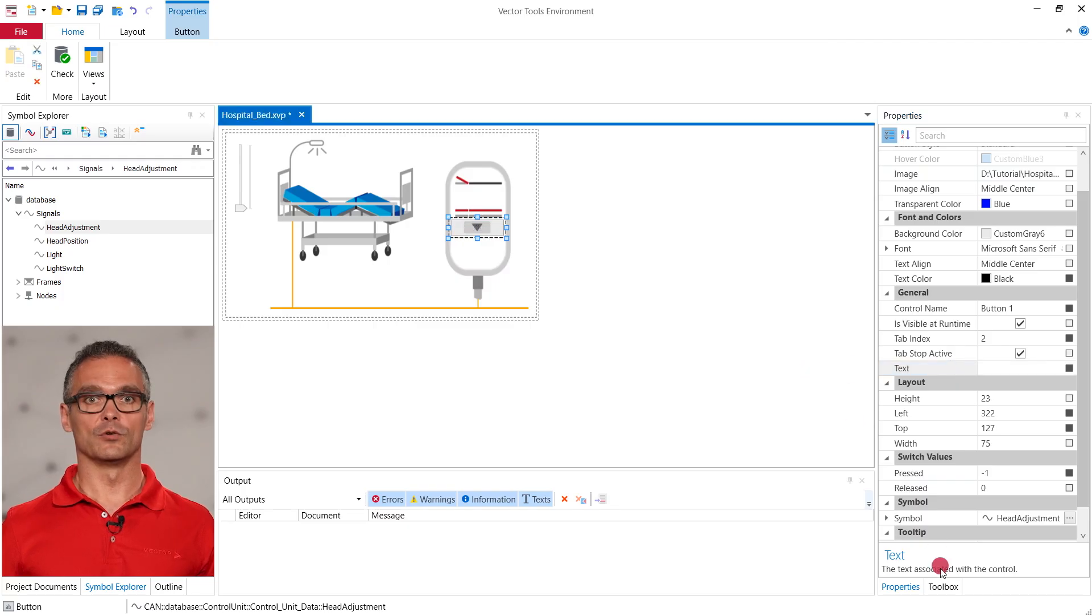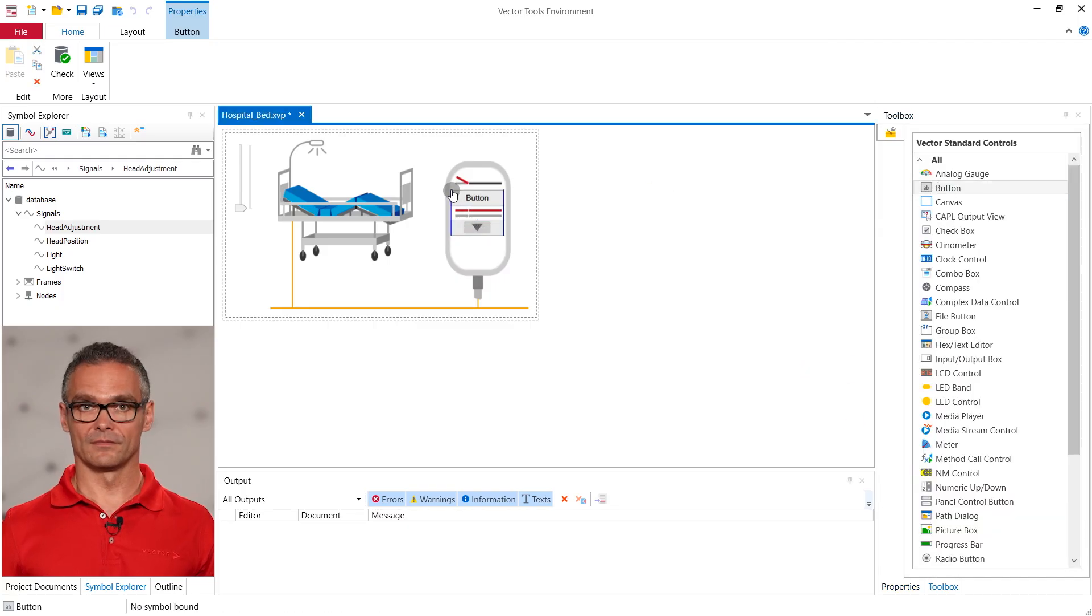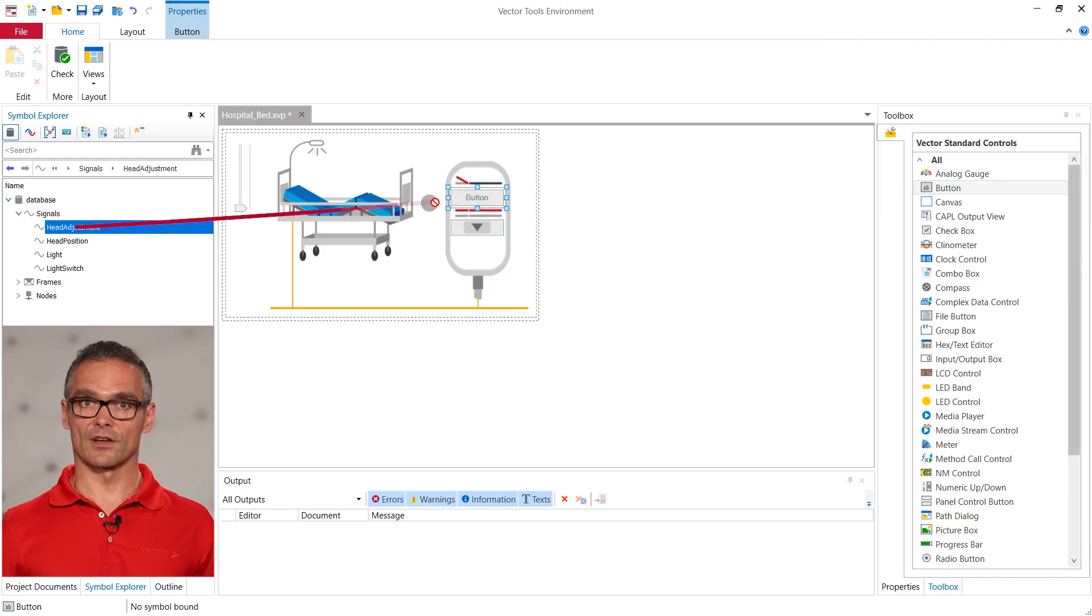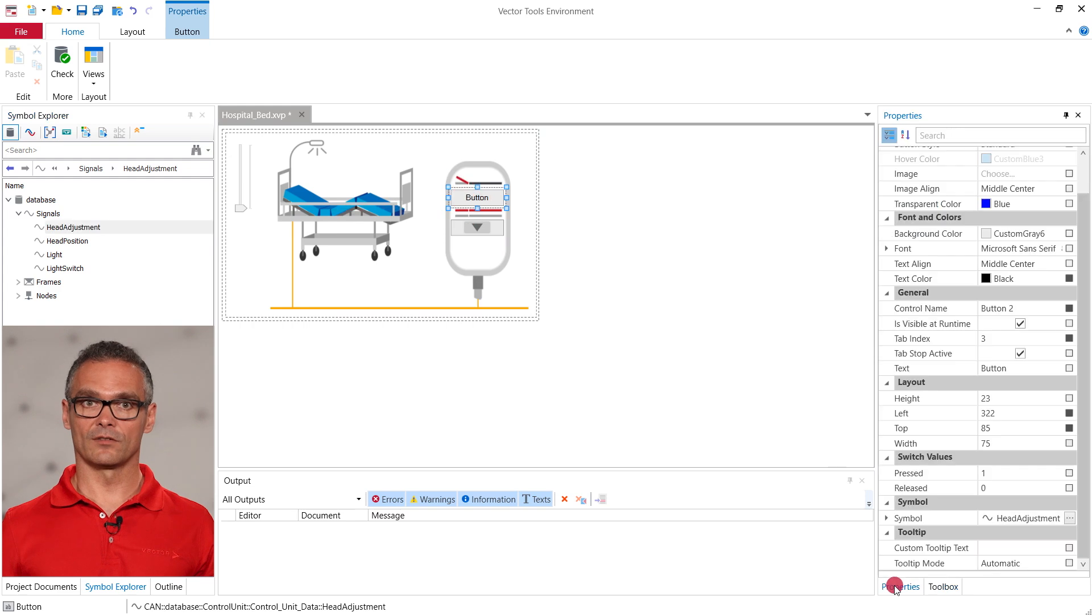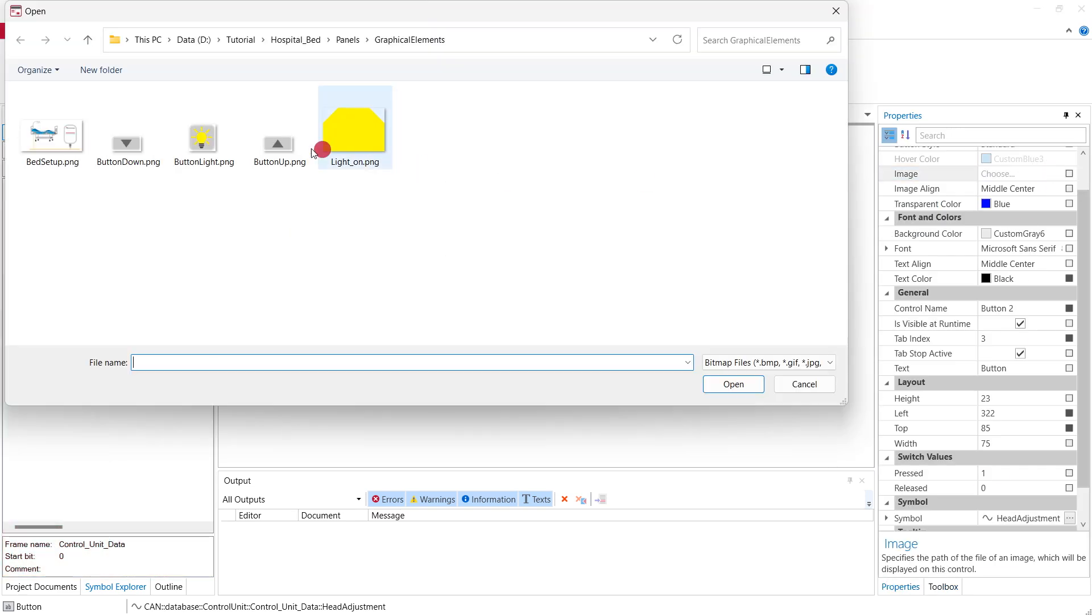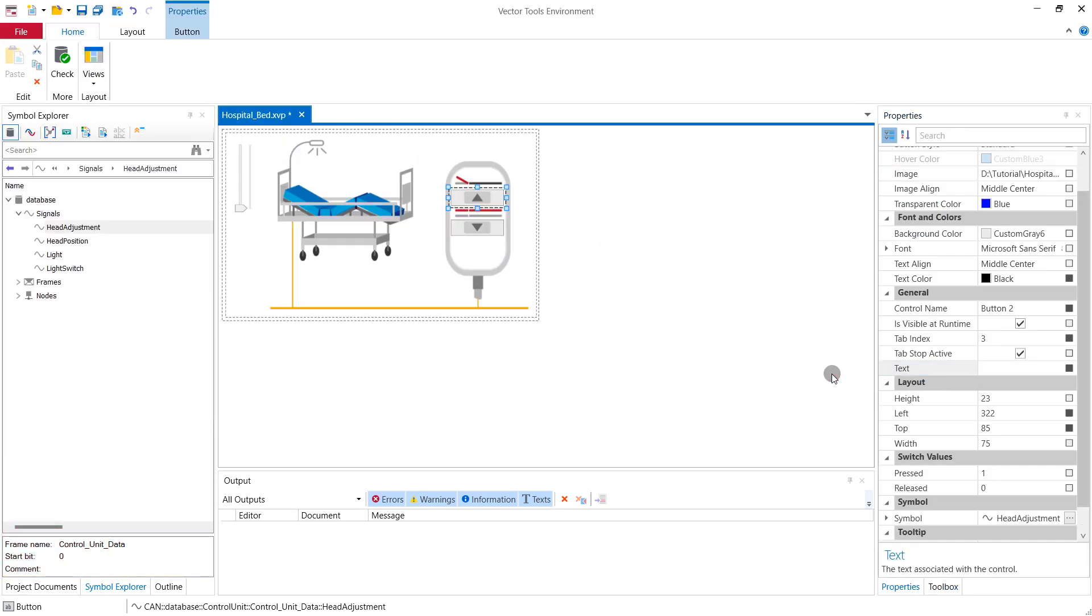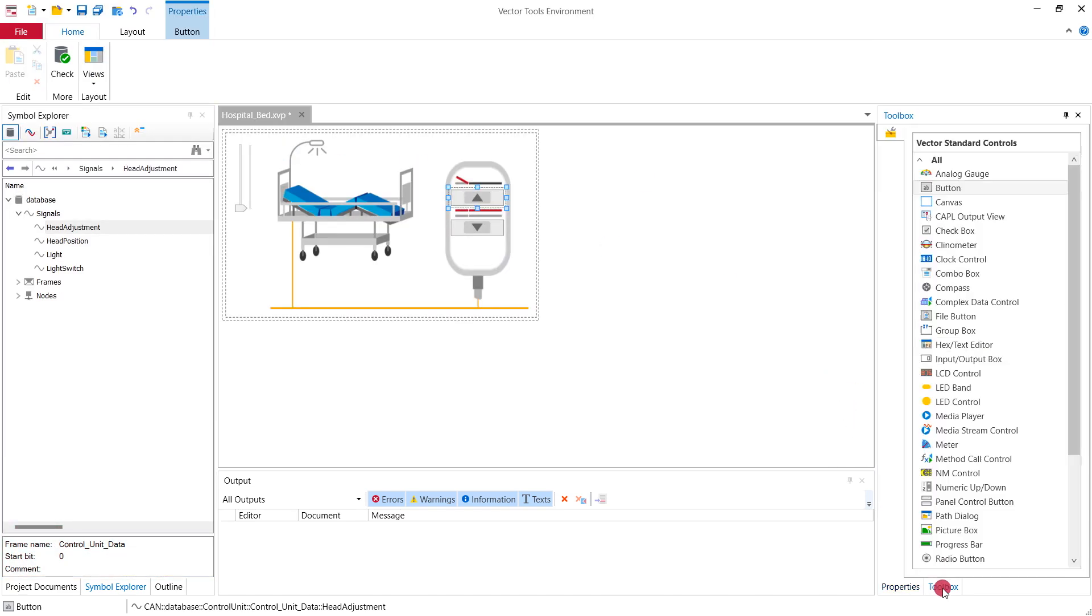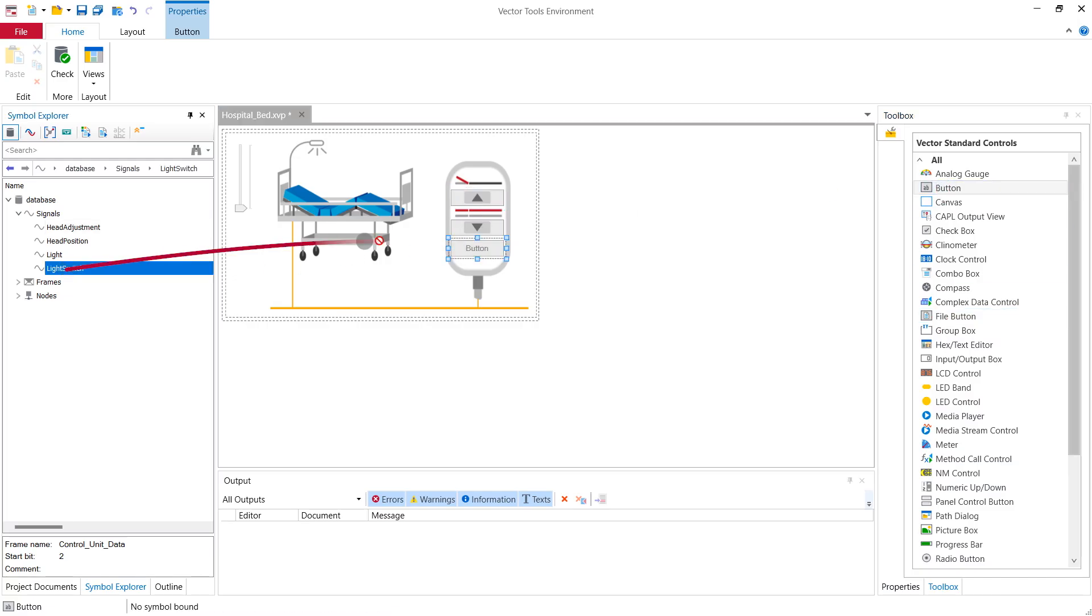We do the same for the button up. We add the head adjustment signal so that the pressed value is plus one. To switch the light on and off we add another button that is linked to the light toggle signal.